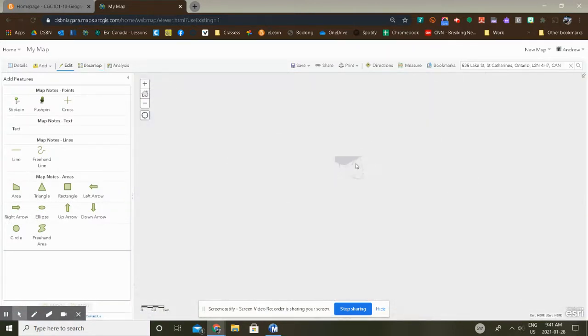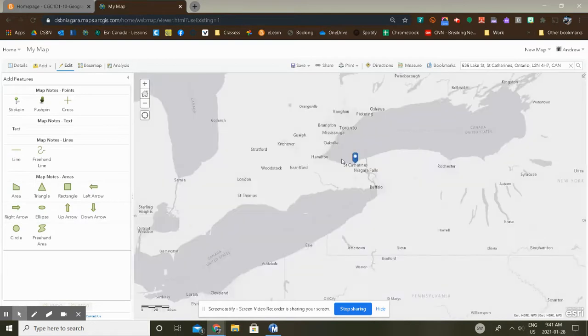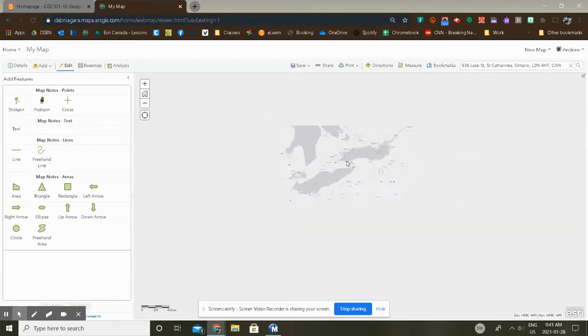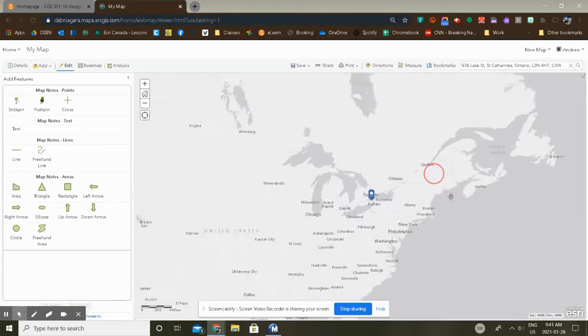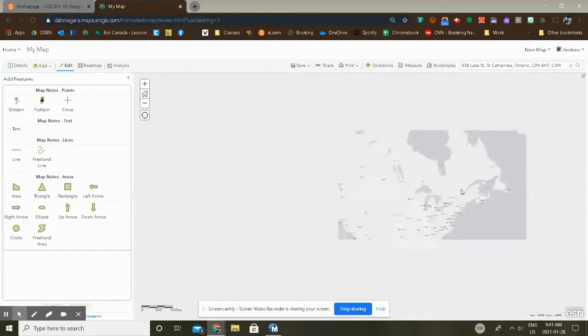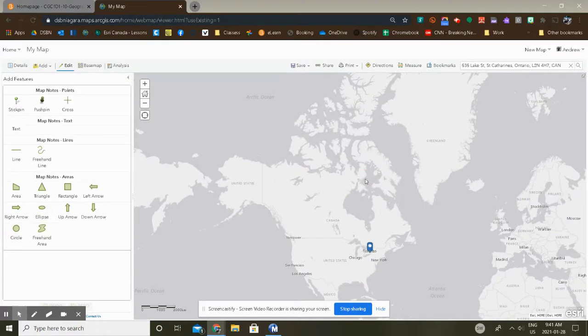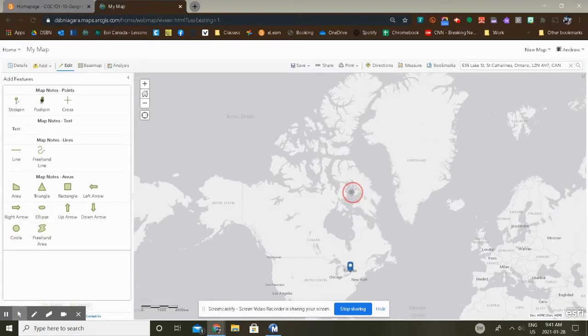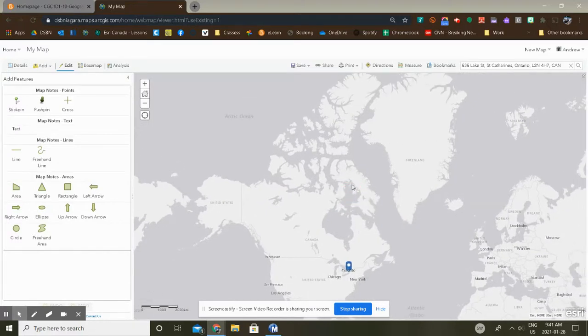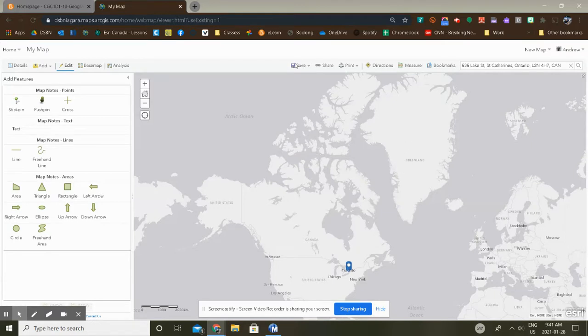Pan out so you can see the whole country, and what we're going to do now is to add some layers. Now before we add any layers, let's save our map before disaster strikes. So I'm going to click on Save, Save. Don't ever use Save As. Just suffice to say, it causes problems.